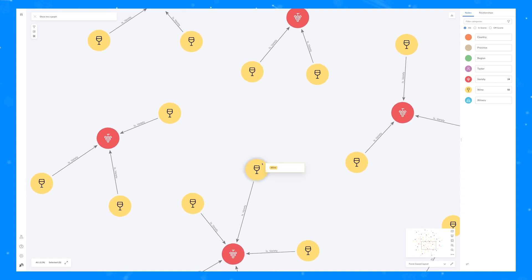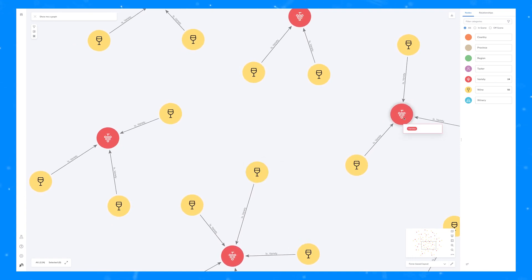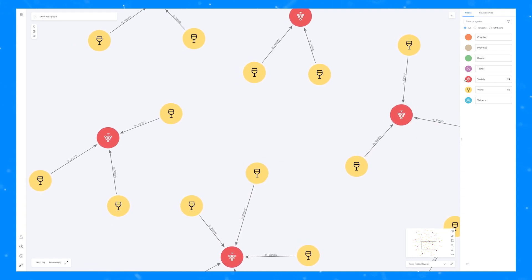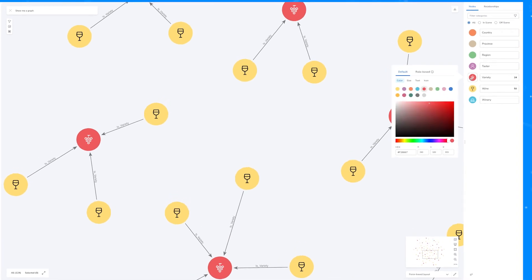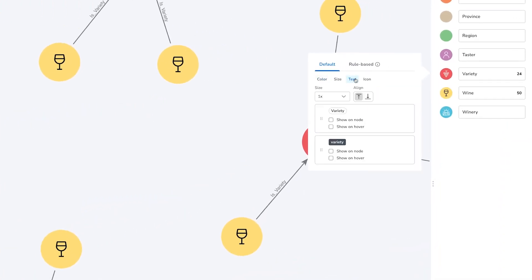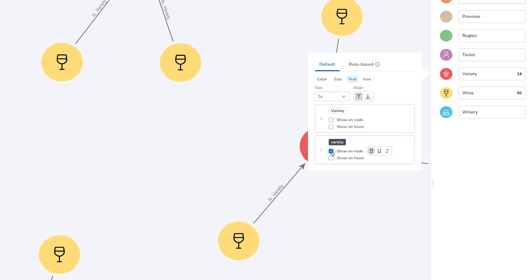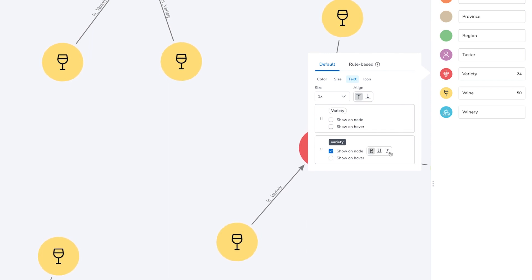When you hover over a node you get some information which you can adjust using the new caption controls by selecting the node type from the legend panel and then selecting the text header. Here you can see that you can choose to show information from different node properties on the node or on hover, which is the tooltip you get when you hover your mouse over a particular node.